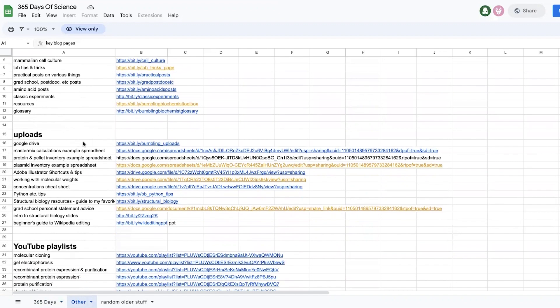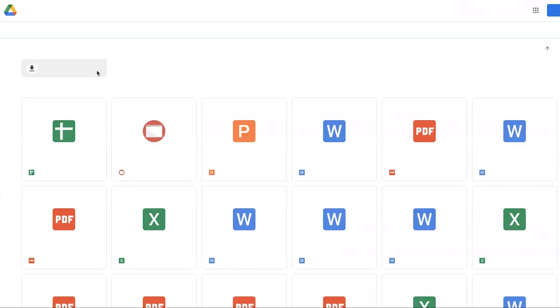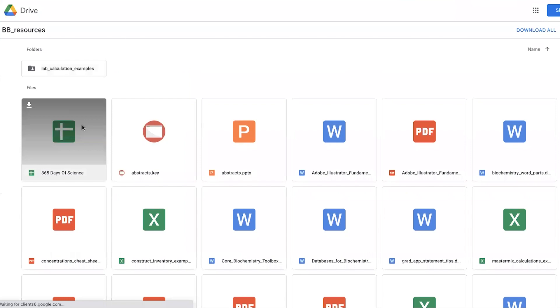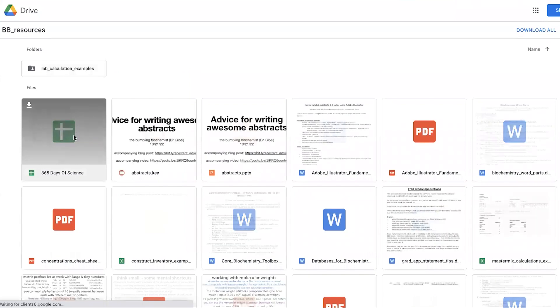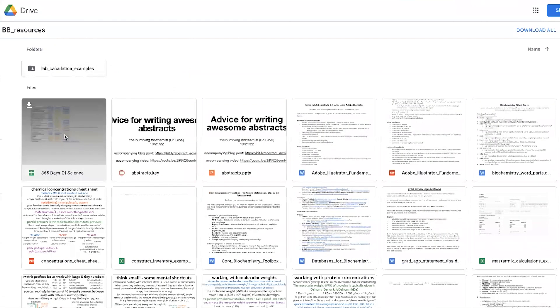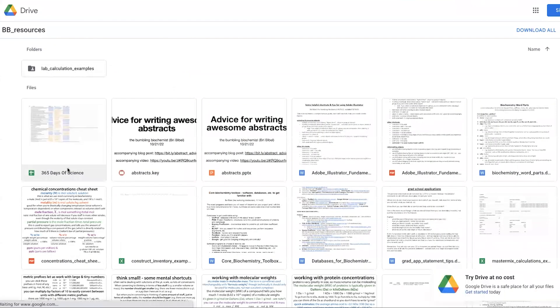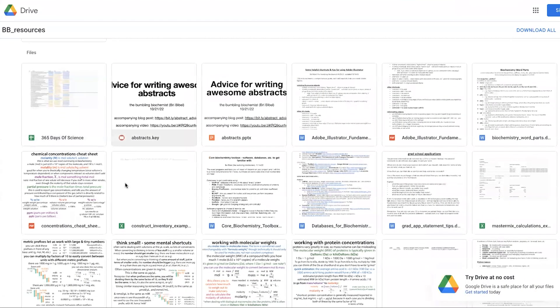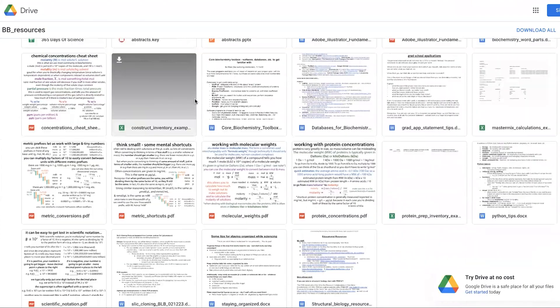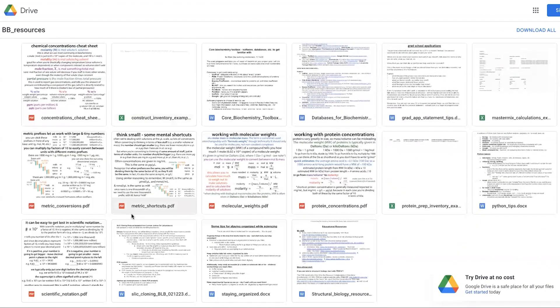I also have a number of uploads. So I have a Google Drive link where you can find these as well. So in addition to finding this 365 days of science, which is the guide to what I'm showing you now, I have a variety of uploads.